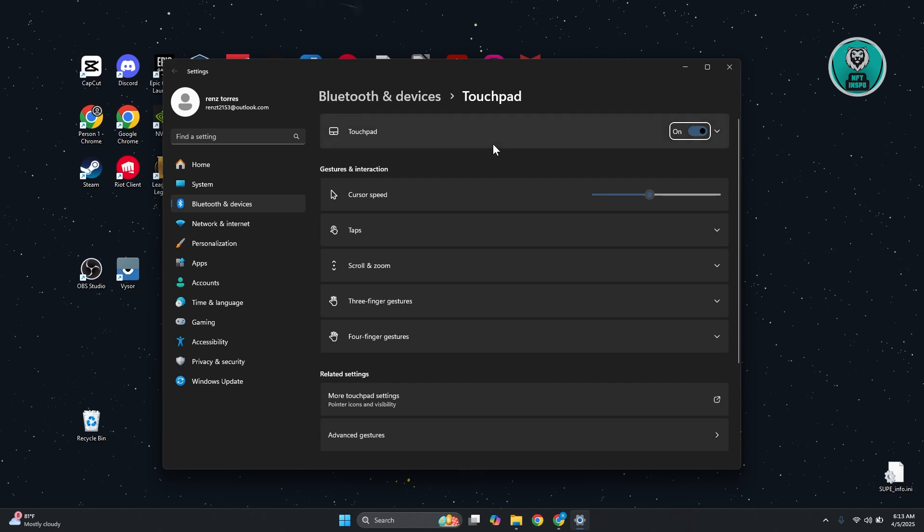By the way, if you can't use your touchpad and you can't search for the touchpad settings, you may need to use an external mouse first and see if that actually helps. Just turn on this setting here.